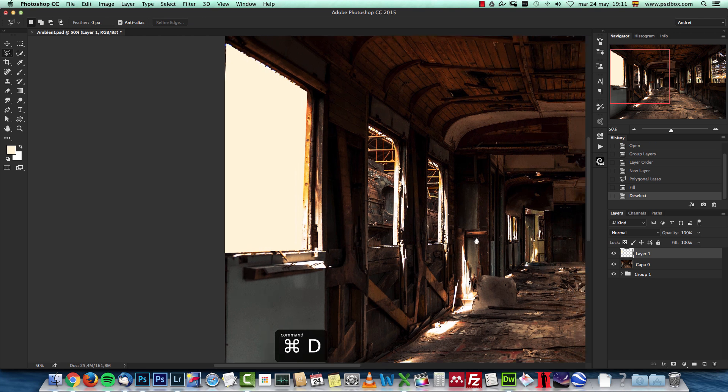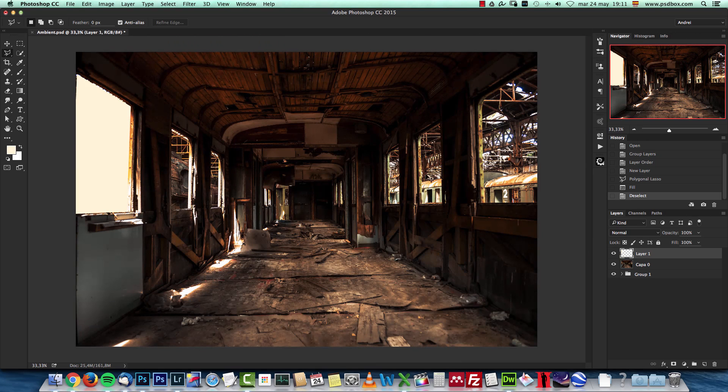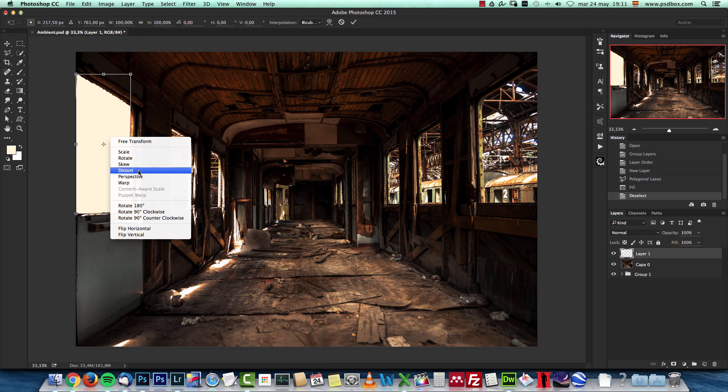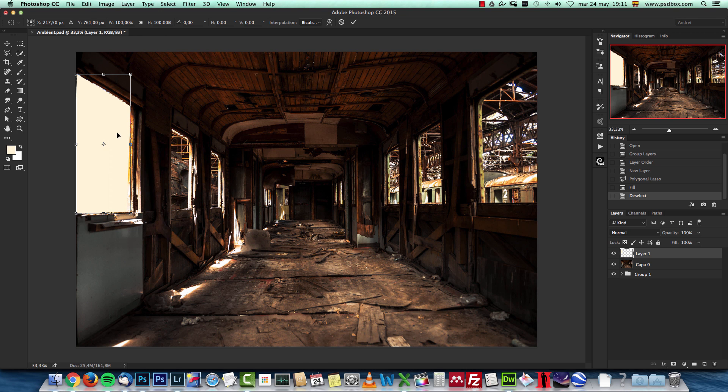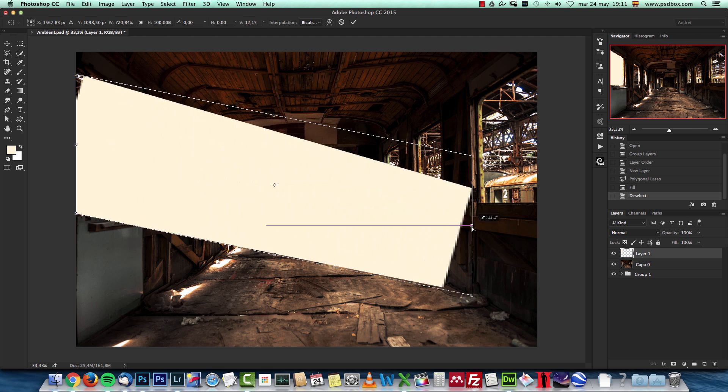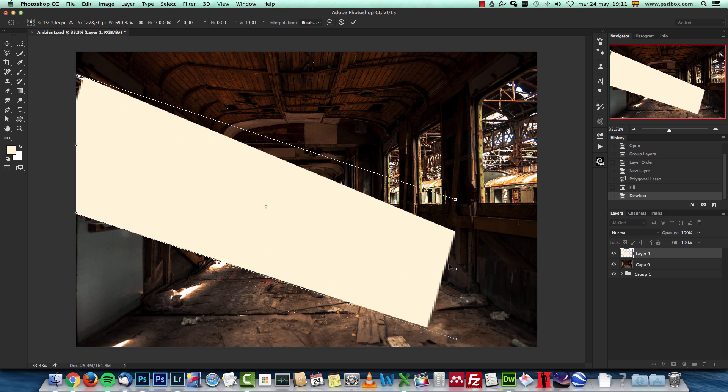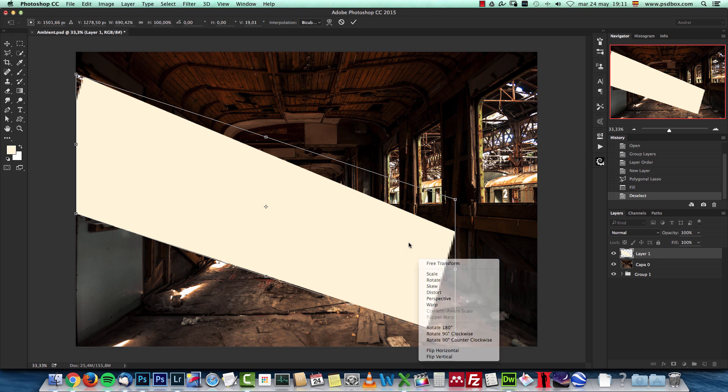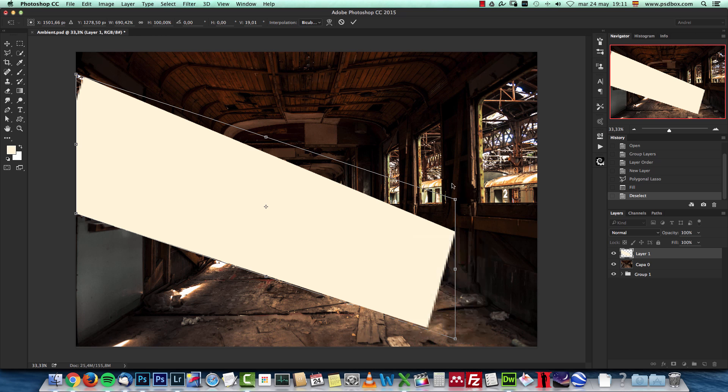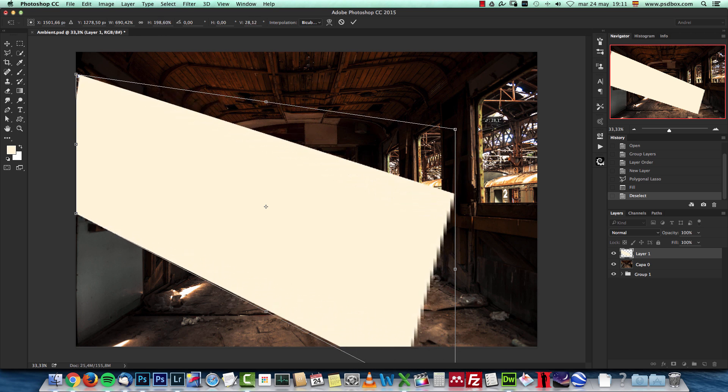Once you have that filled with the color, just press Ctrl or Command T to bring up free transform, choose the distort option, just right click and choose distort, and here just move this like that and this will be my sun ray. Now I'm gonna right click again and choose perspective, click here the top point and just move it like that to make it wider, and press enter to accept the change.